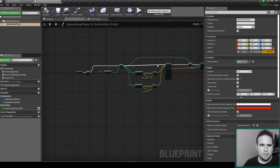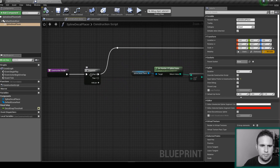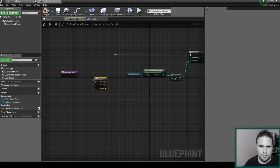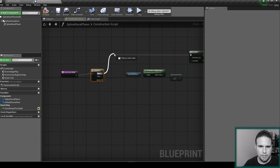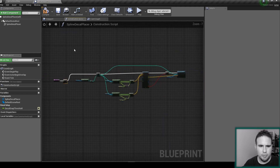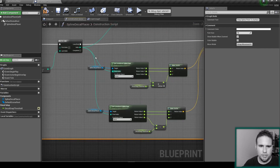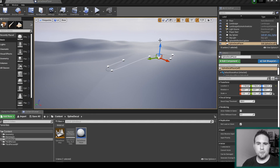I'll quickly add a Sequence node at the beginning to keep everything ordered and readable. I'll also add a comment block labeled 'Snap Spline Point to Surface' so it's clear what this portion of code does. That's it for this video — I hope you enjoyed it! Next video I'll show you how to generate the decals along the spline. Don't forget to subscribe and follow if you want to support my work. Hope to see you soon.